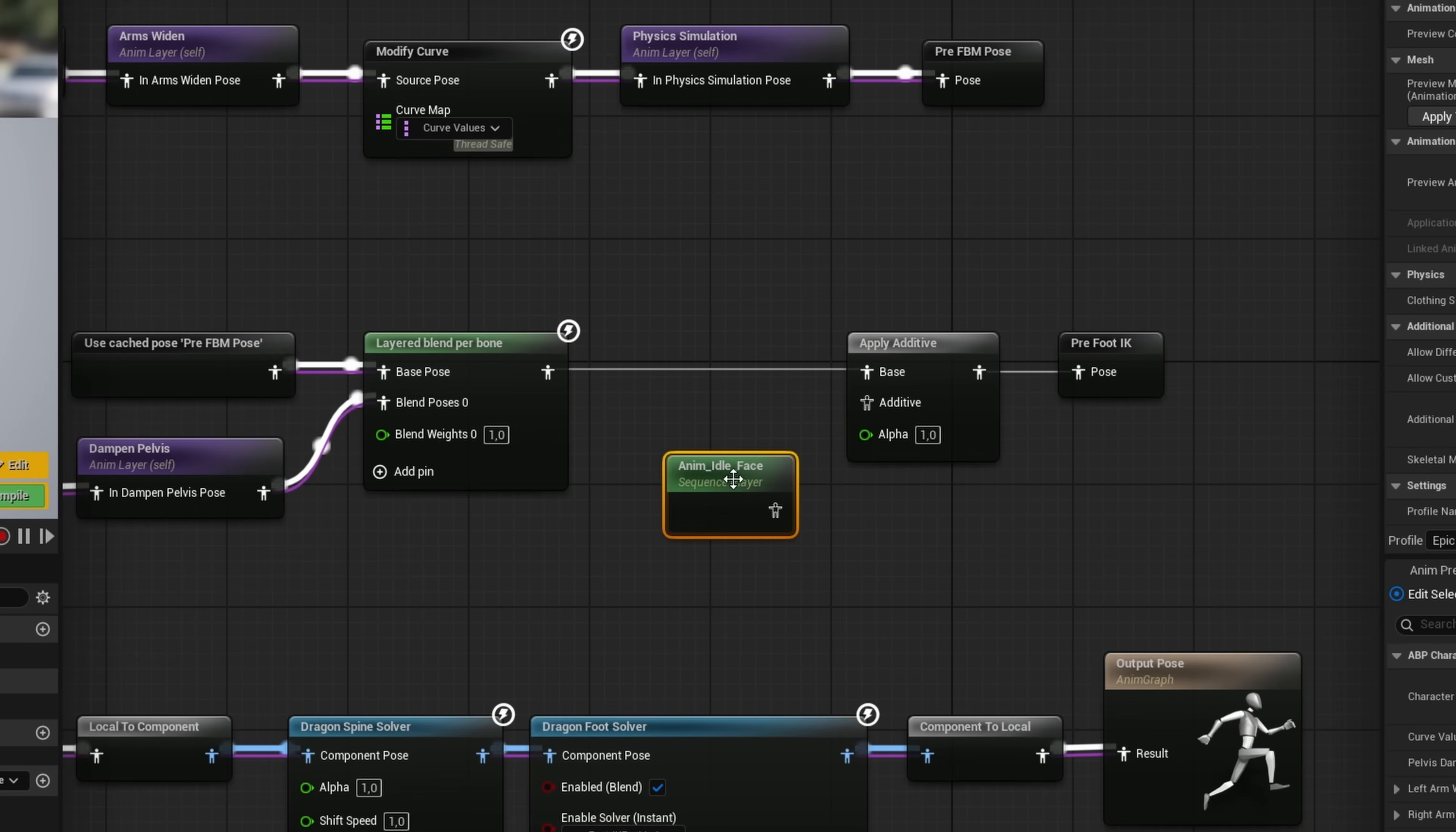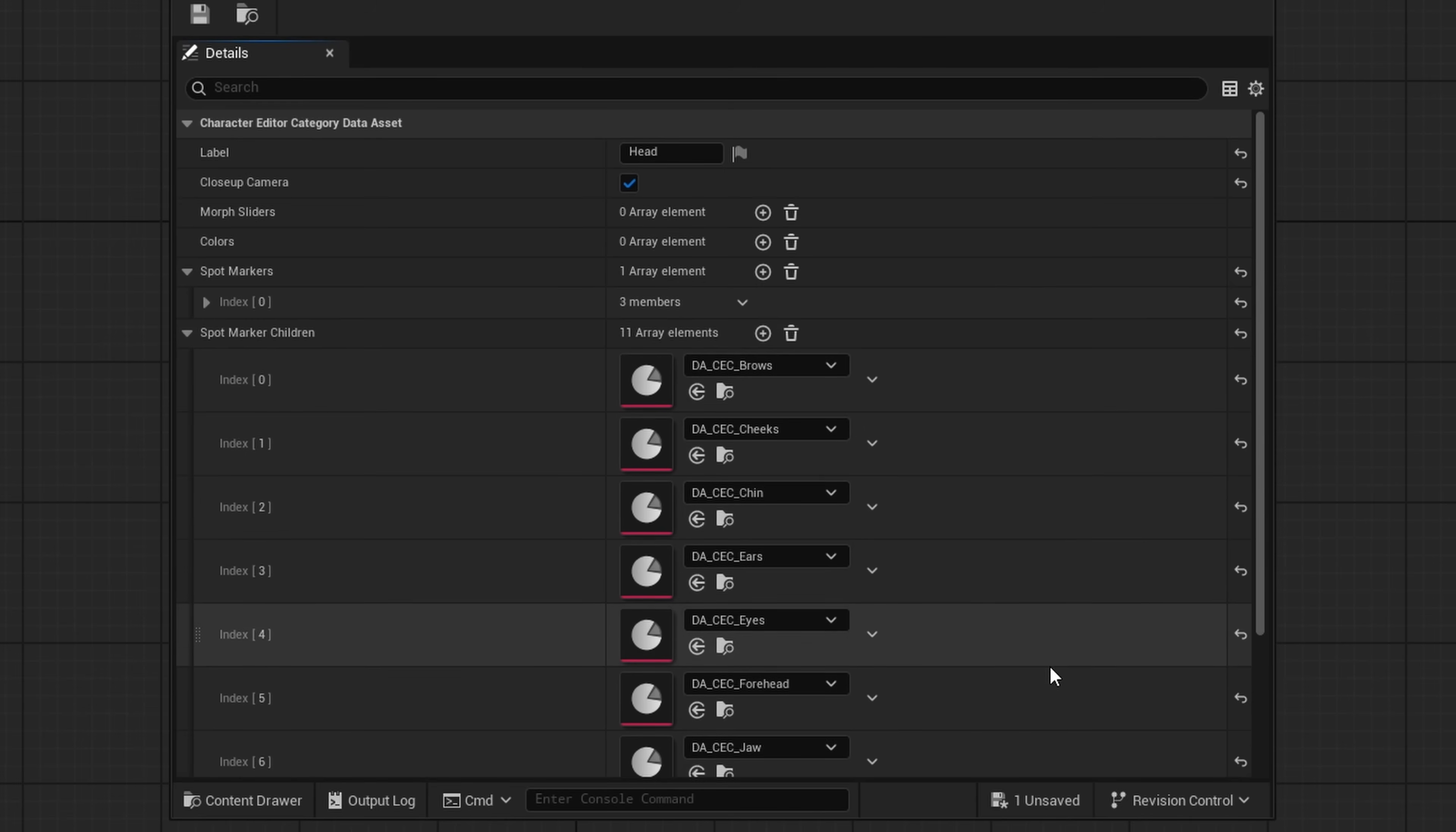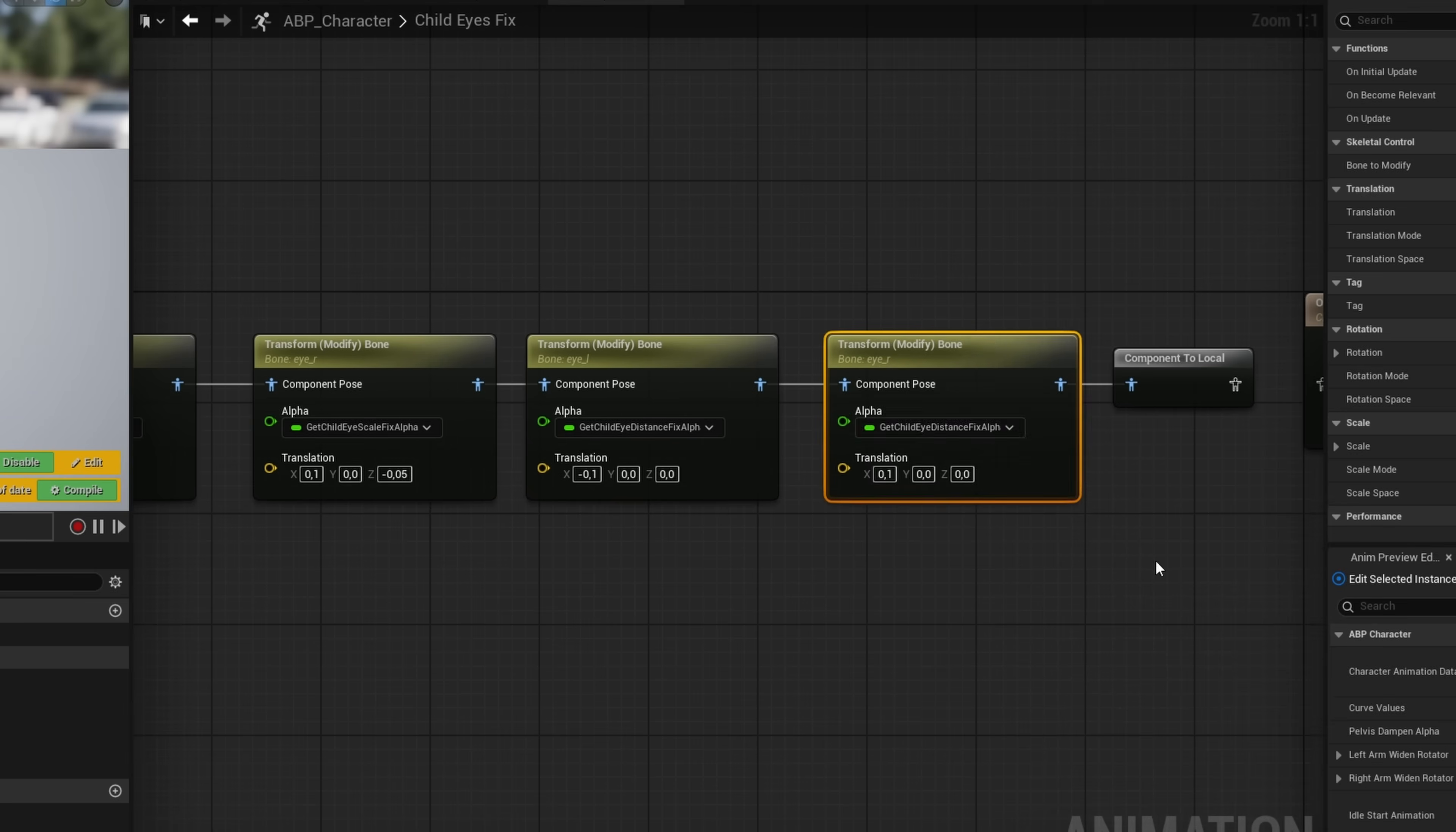Once that was done, I applied the recording in the animation blueprint as an additive animation. I tested it with all the body shapes, and so far, everything looked good. I added clickable spots on the head to represent different facial categories, like eyes, nose, and mouth. Then it was finally time to set up the morphs. There's something still off with the eyes. I quickly fixed the eye issue for the child, and once that was done, I had the character editor ready.